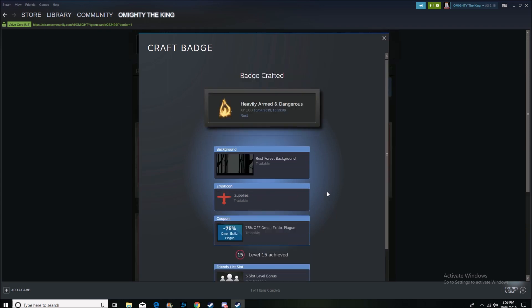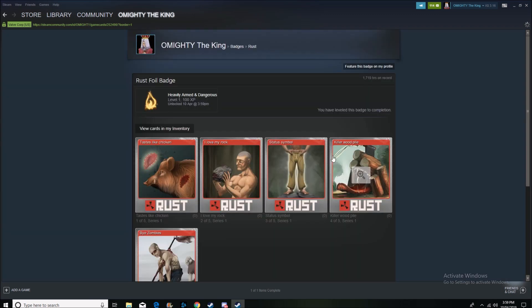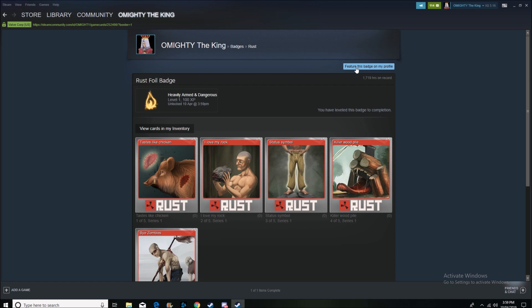And then it gives you your skits badge. So I just wanted to show you guys that's how you craft foil badges, and just so you know, you can continue crafting the regular badge for the game.